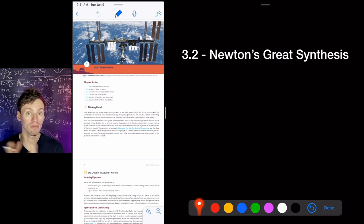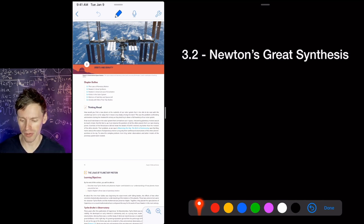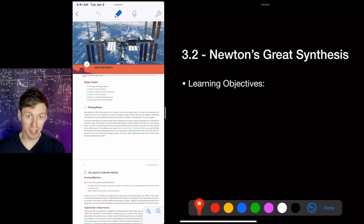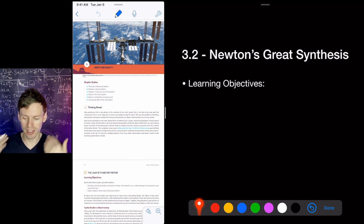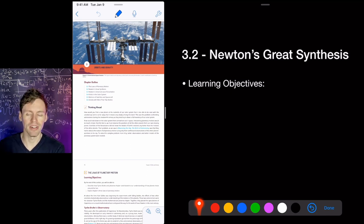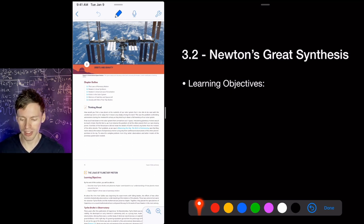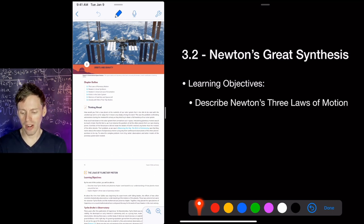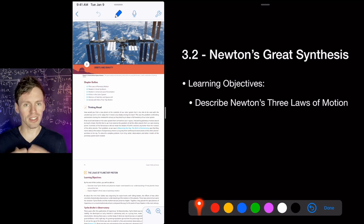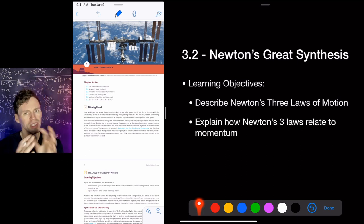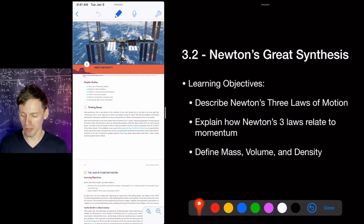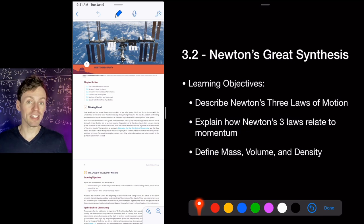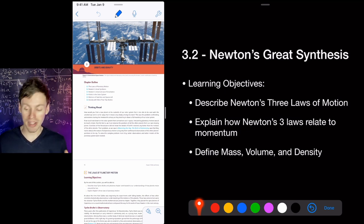Kepler figured all that out from 20 years of data. Newton then took this work and built upon it. Newton used to say, 'If I have seen further than others, it is by standing on the shoulders of giants,' and he considered Kepler, Galileo, and others as those giants. Newton continued their work. What you need to get from this section is to learn Newton's three laws, understand their relationship to momentum, and then talk about mass, volume, and density — important concepts when discussing the masses of planets.